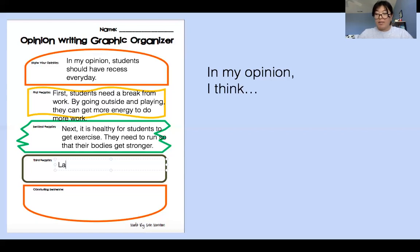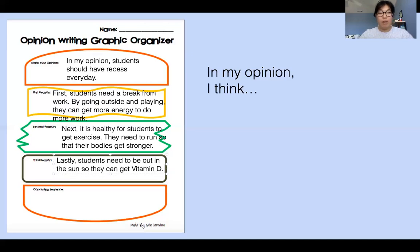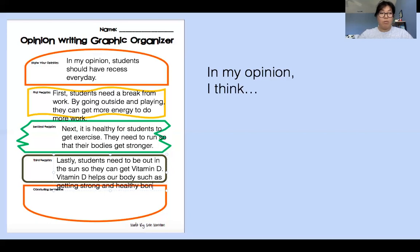My last transition word is 'lastly': students need to be out in the sun so they can get vitamin D. This is a fact — you need to go outside and you need sunlight to get vitamin D. Now I'm going to support that more by writing more facts. Ms. Kim researched about vitamin D — what is vitamin D? I got more facts about it to help me write a stronger opinion writing. So vitamin D helps our body, such as getting strong and healthy bones.